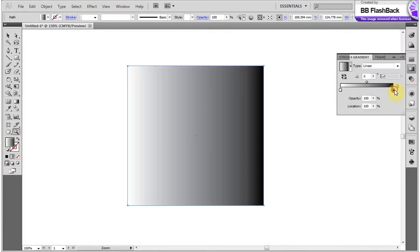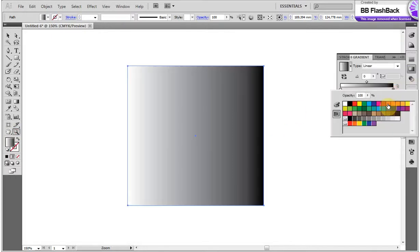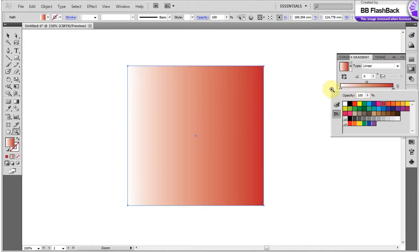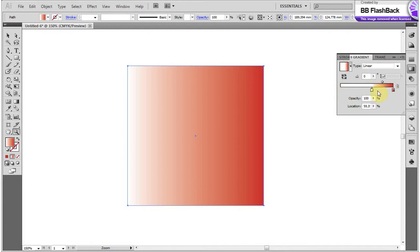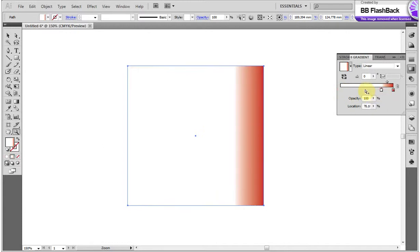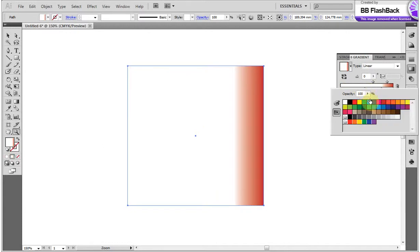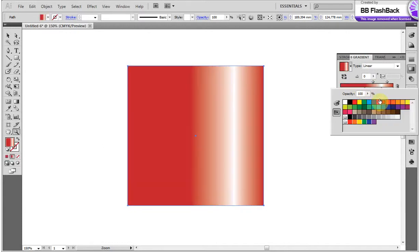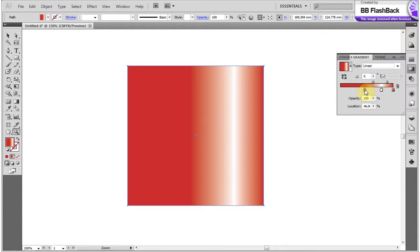For the background, I use the Gradient tool and create our unique gradient. Change the colors, move the gradient slide, and change the angle.